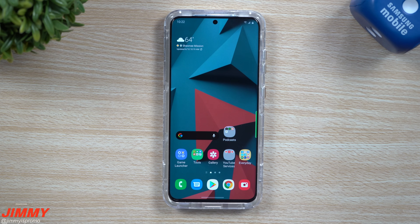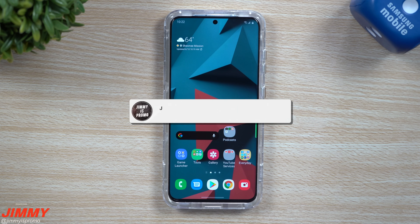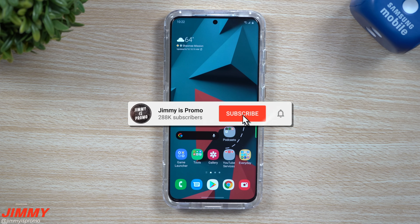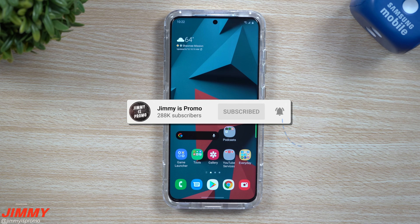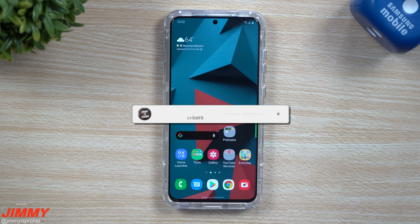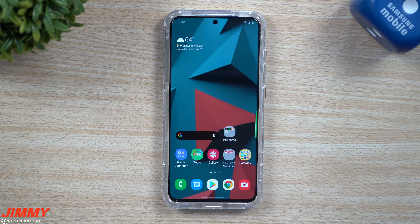Hey everybody, welcome back to Jimmy's Promo. Today we're going to talk about seven useful shortcuts that you should start using today. A few of these are hidden and you've never seen before, so definitely stay to the very end.